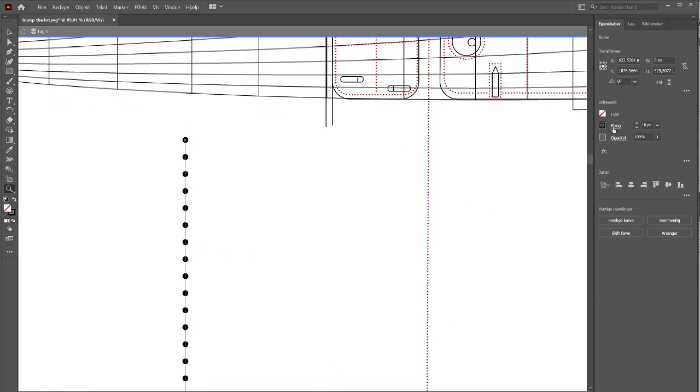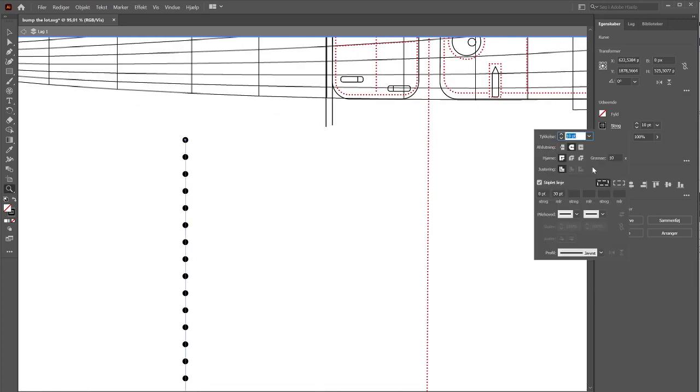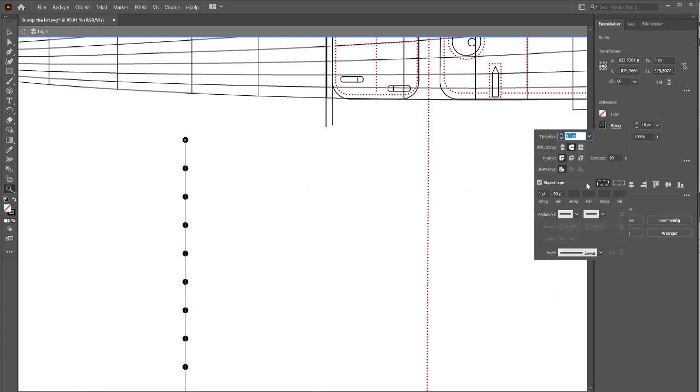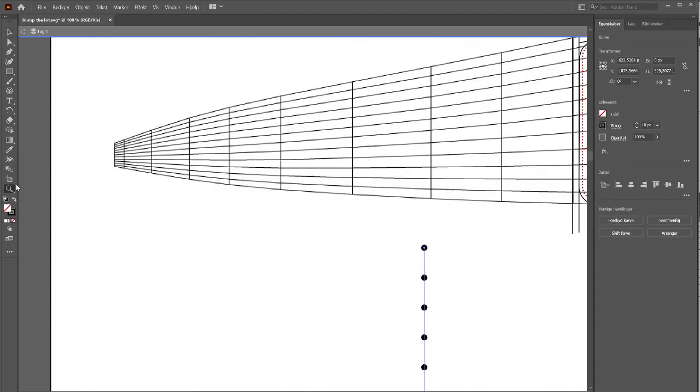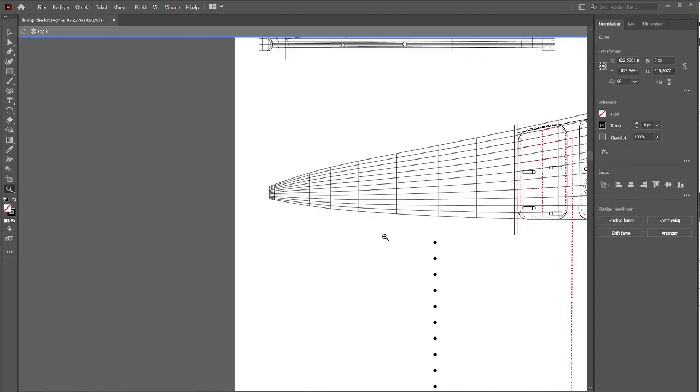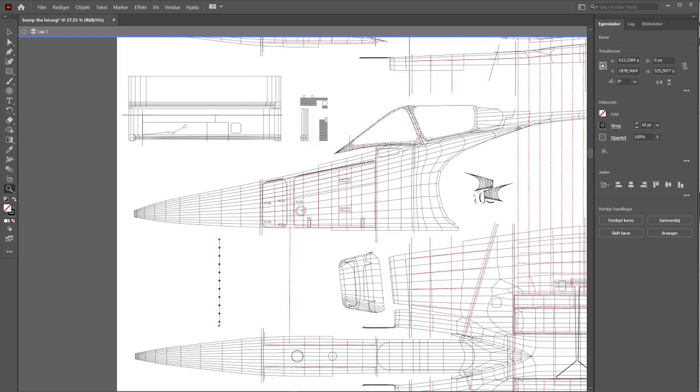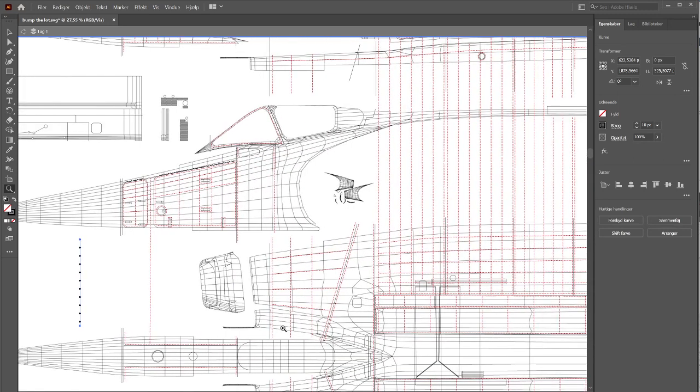Here we have the line of rivets, and if we want a larger gap, we can simply increase the gap between the dashes in here. And it's as easy as that.